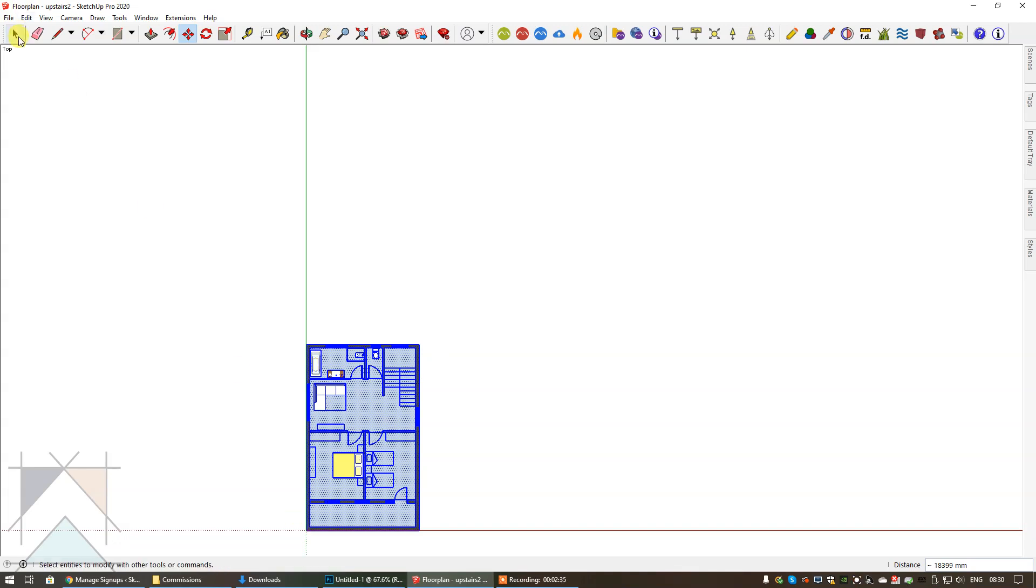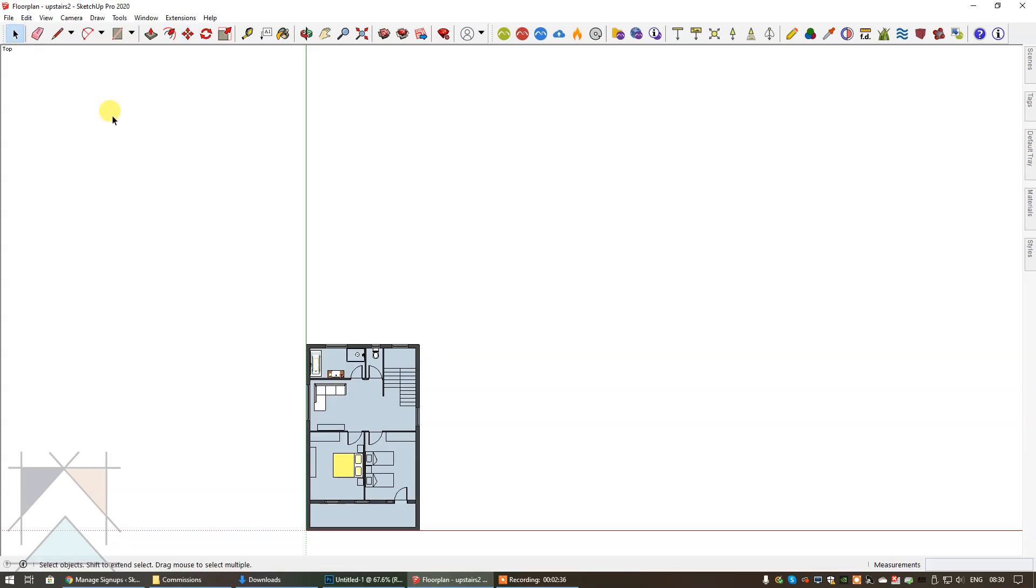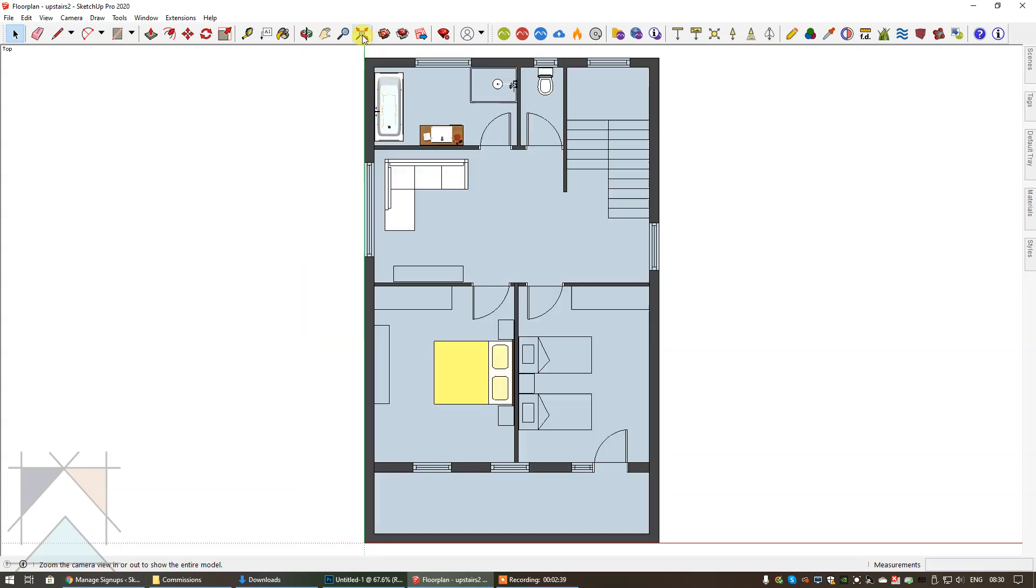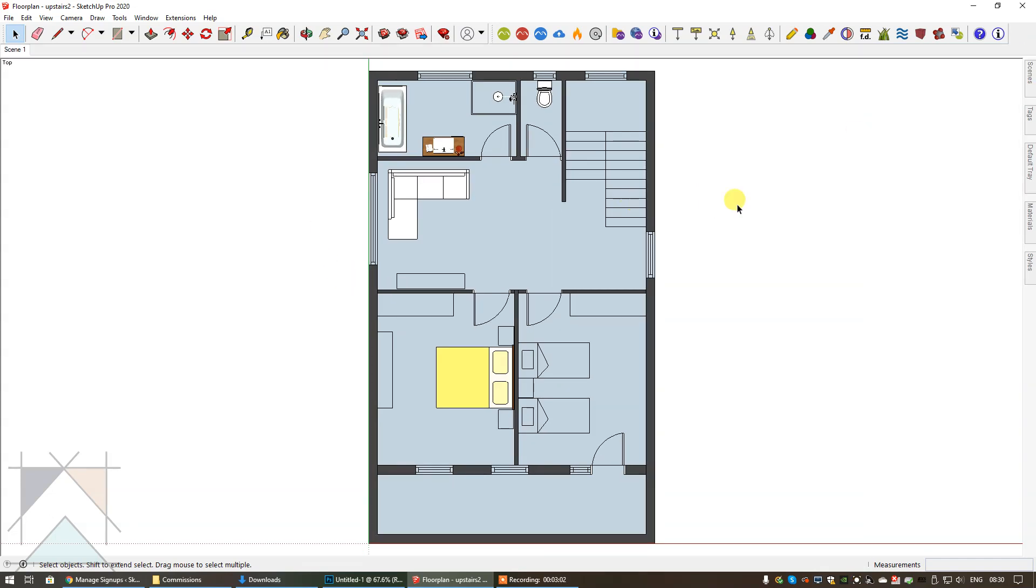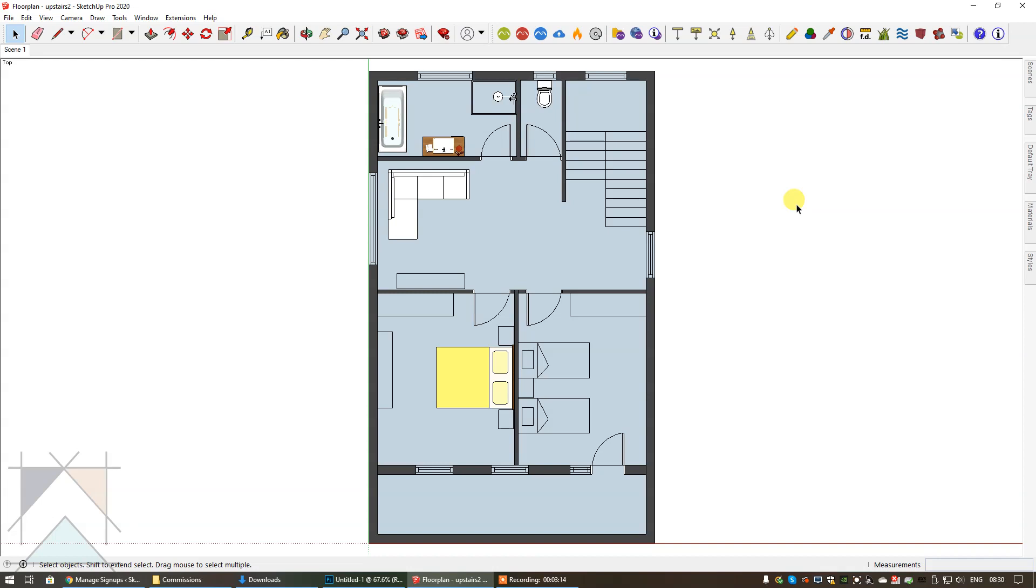So now we have that centered, I'm going to select zoom extents which is going to maximize the floor plan to the full size of my screen and it's going to be centered. I'm going to create a scene just to save that view which means every time I open up my file this is what I'm going to see. This is a nice structured and organized way to work on your SketchUp file.